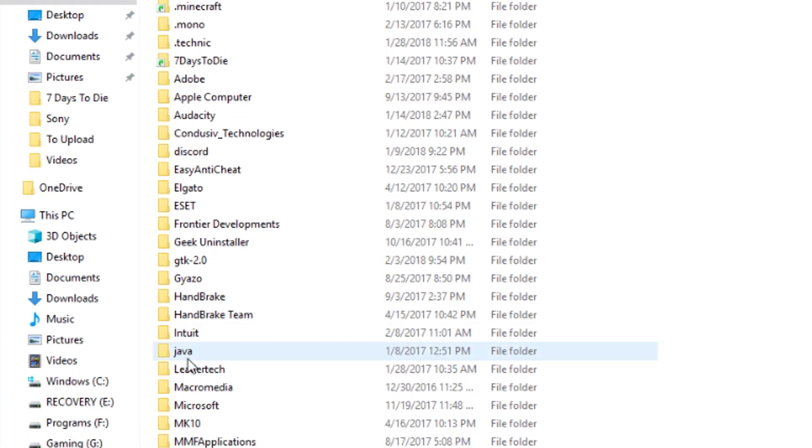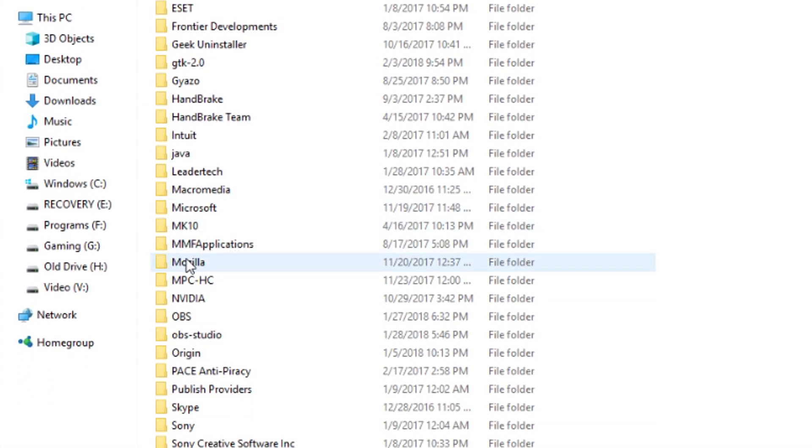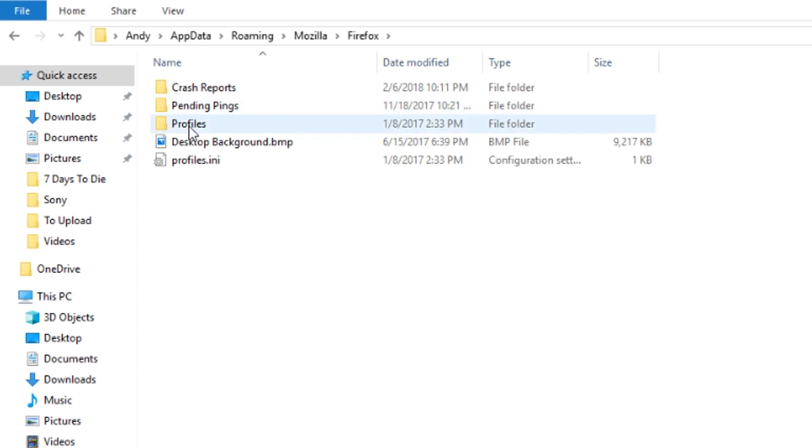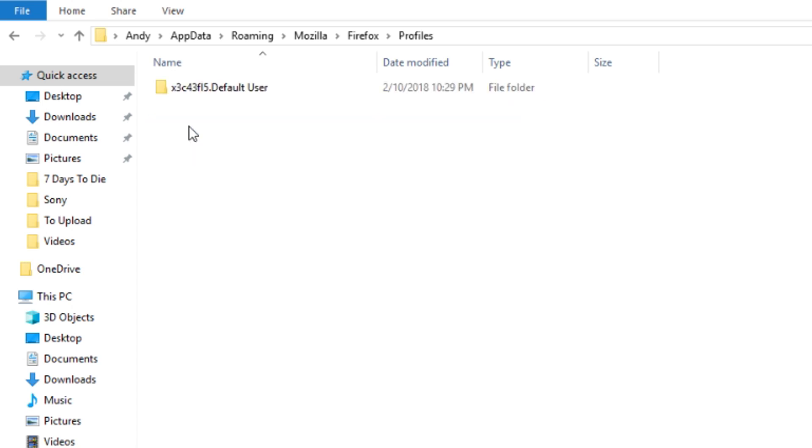So you will scroll down and look for your Mozilla folder. You look for Firefox, profiles, and there's your default profile.